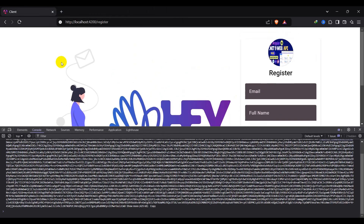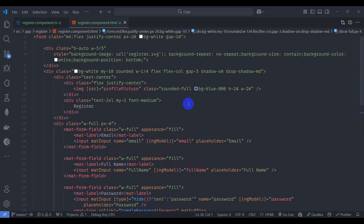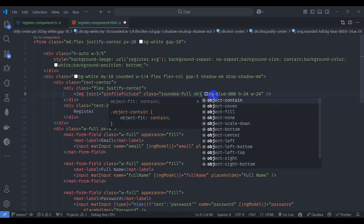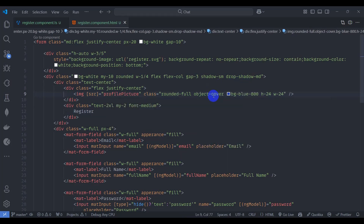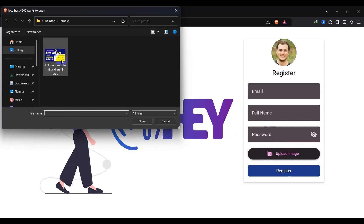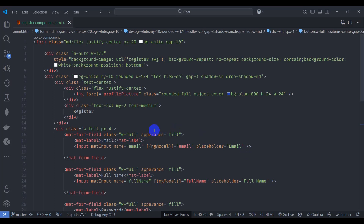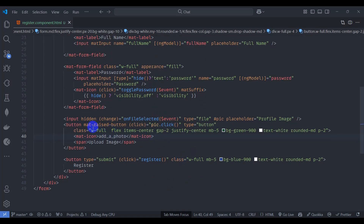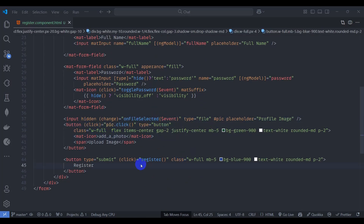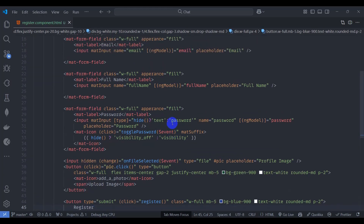Test again: click upload image and select an image. We can now see the image is displayed, but it appears stretched. Go to the HTML and set 'object-fit: cover'. Save, go to the browser, and test again — the image looks correct now. Also remove 'mat-raised-button' from the button element. Now we have a clean upload image button.